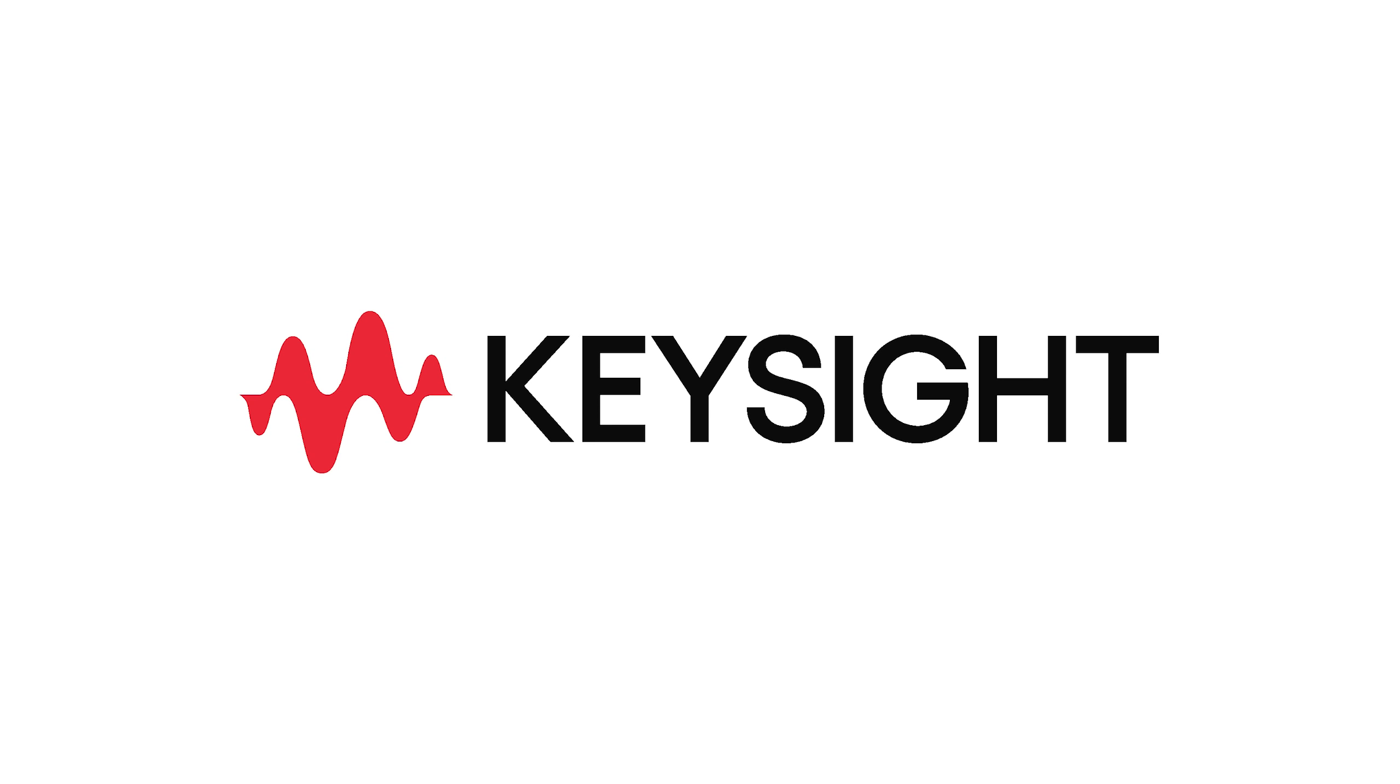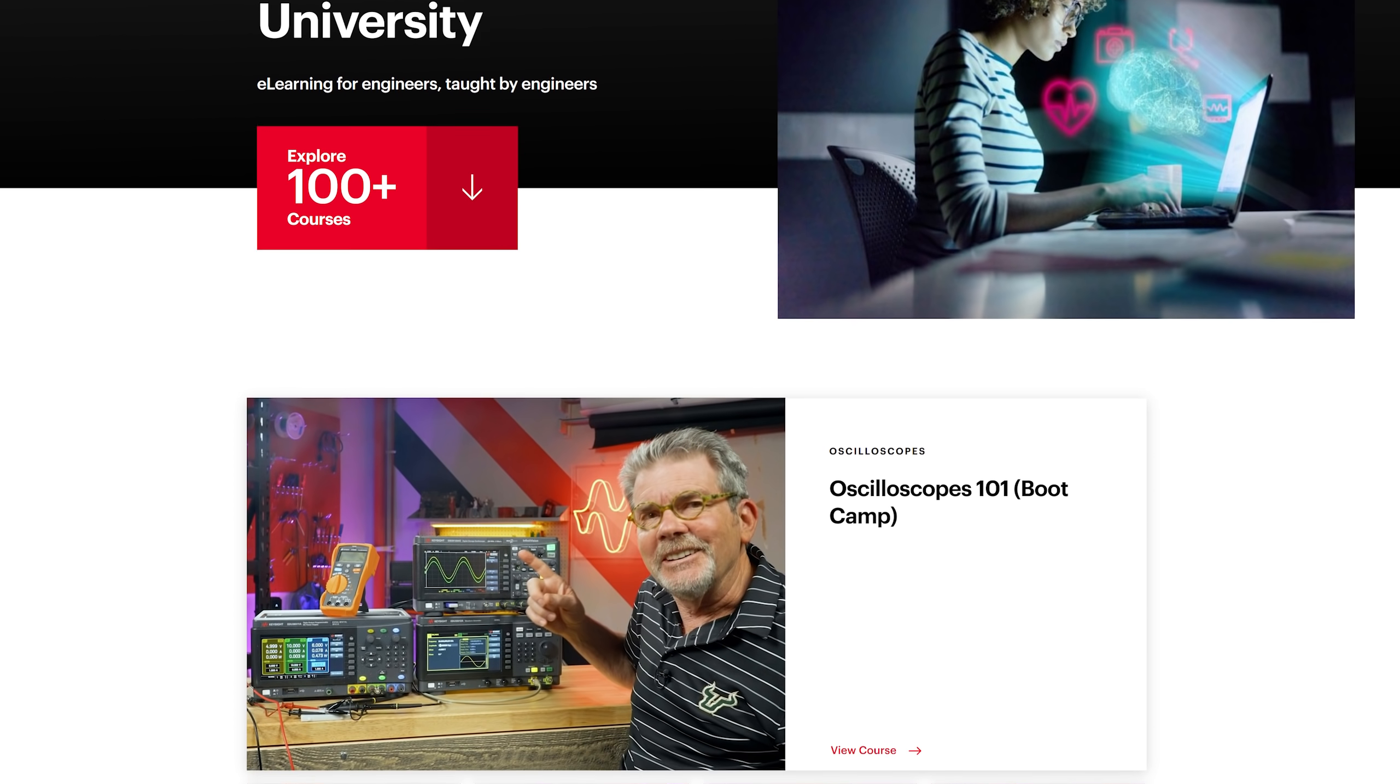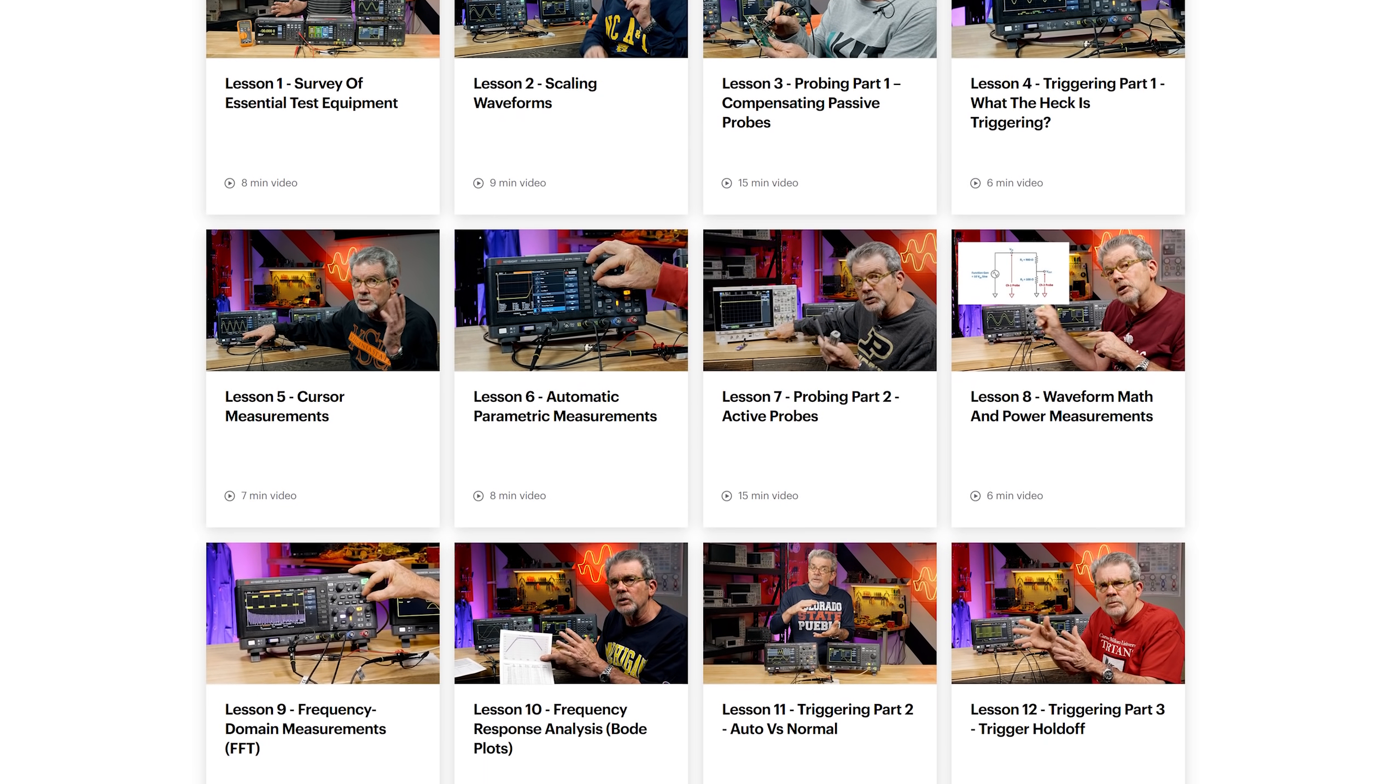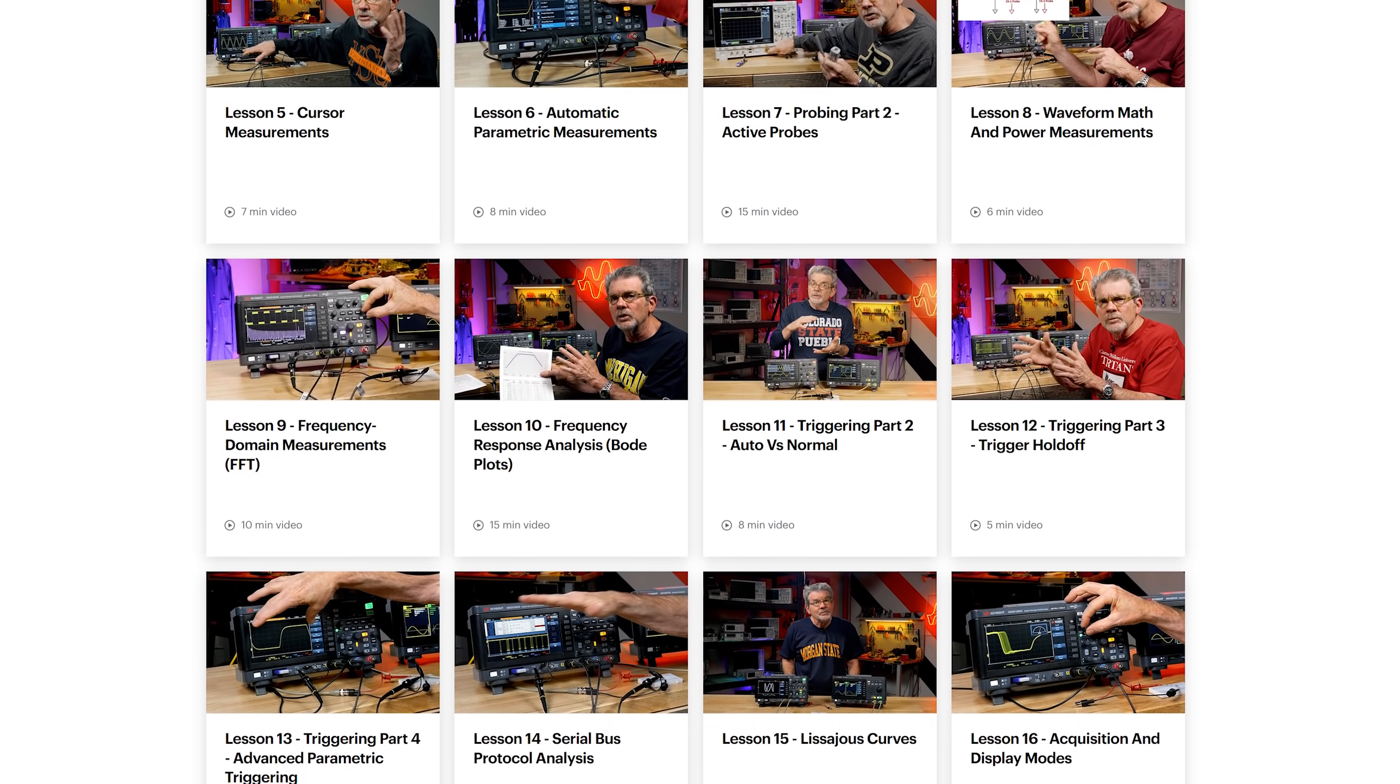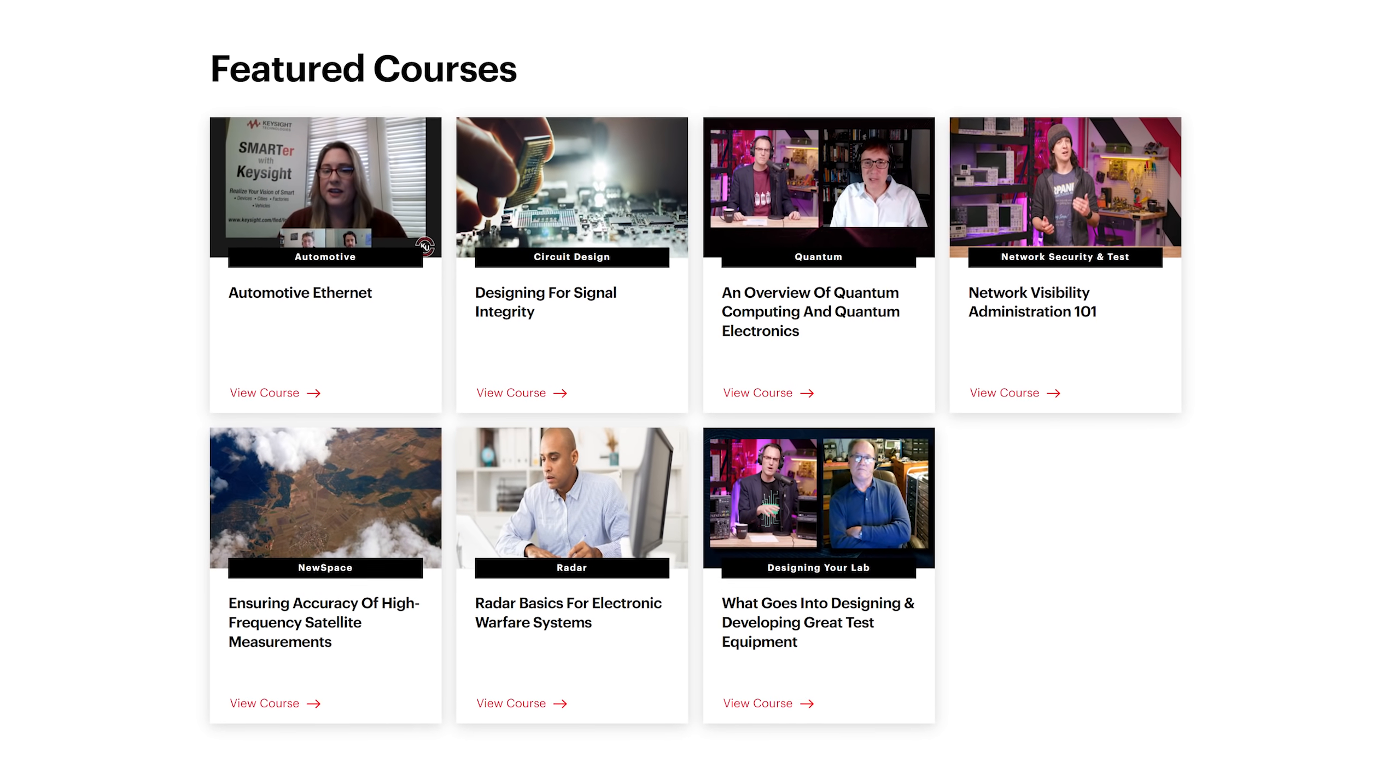This video is sponsored by Keysight. Knowing how to use an oscilloscope is an essential skill, and Keysight University's Oscilloscopes 101 course teaches you everything you need to know to become an oscilloscope pro. Learn the basics, probing and how to use advanced capabilities that will speed up your design and testing. Use the link in the description to sign up for Oscilloscopes 101 or one of the other 100 engineering courses available on Keysight University.